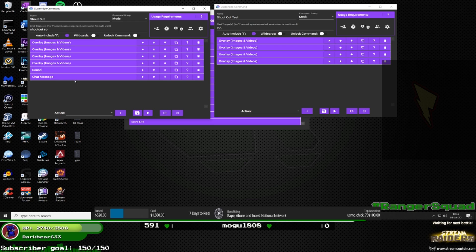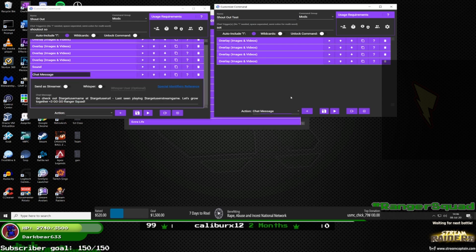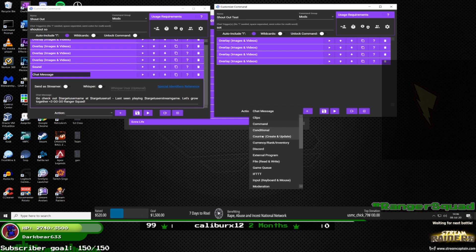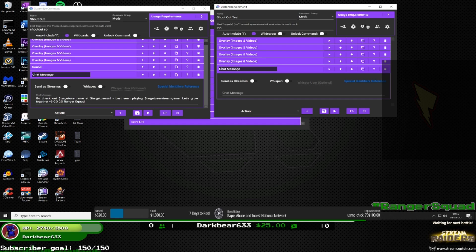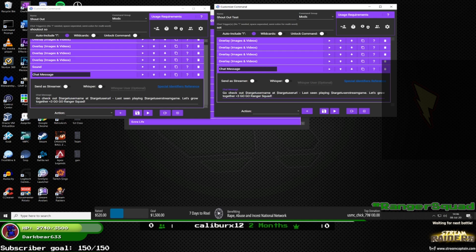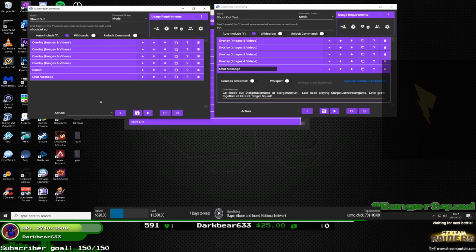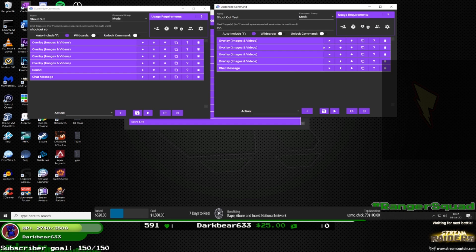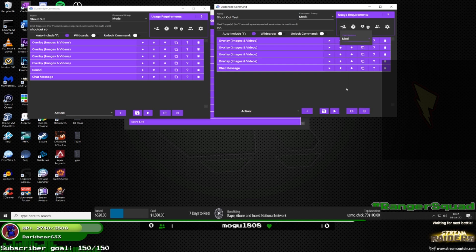Next, add a chat message action — it's near the top. You can make it say whatever you want. For me I have: 'Check out @$targetusername' — which pulls their name — then '$targetuserl' which pulls their Twitch URL, and '$targetuserstreamgame' which shows the last game they were playing. Then add whatever custom wording you want. I recommend setting permissions — either only you can use it or your mods. Set it to mods, then individual or group.